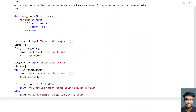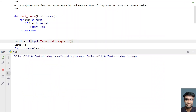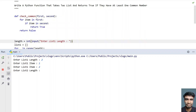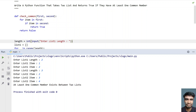Let me execute this and show you how it works. Enter list1 length as 2, with members one and two. For the second list I'll give length three with members two, three, and four. Since two is common between the two lists, you can see 'at least one common member exists between two lists' — this is the successful scenario.